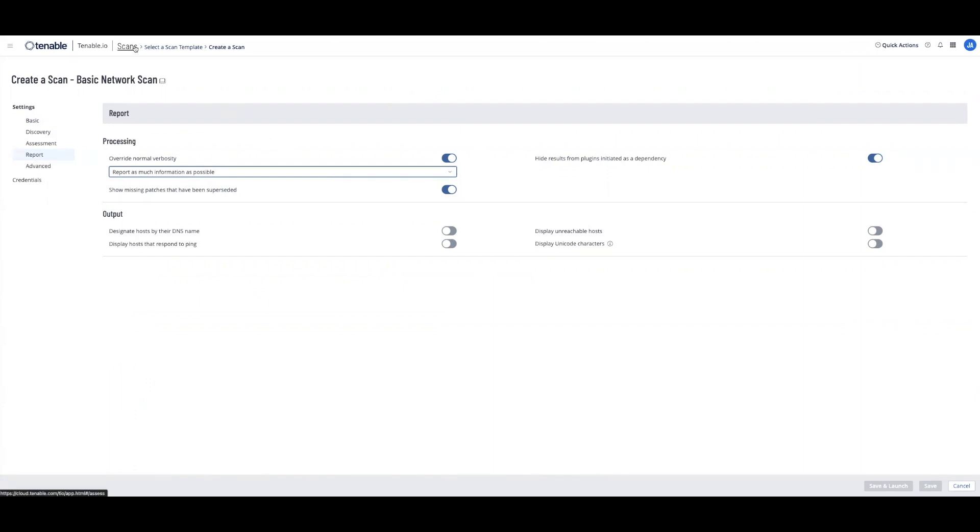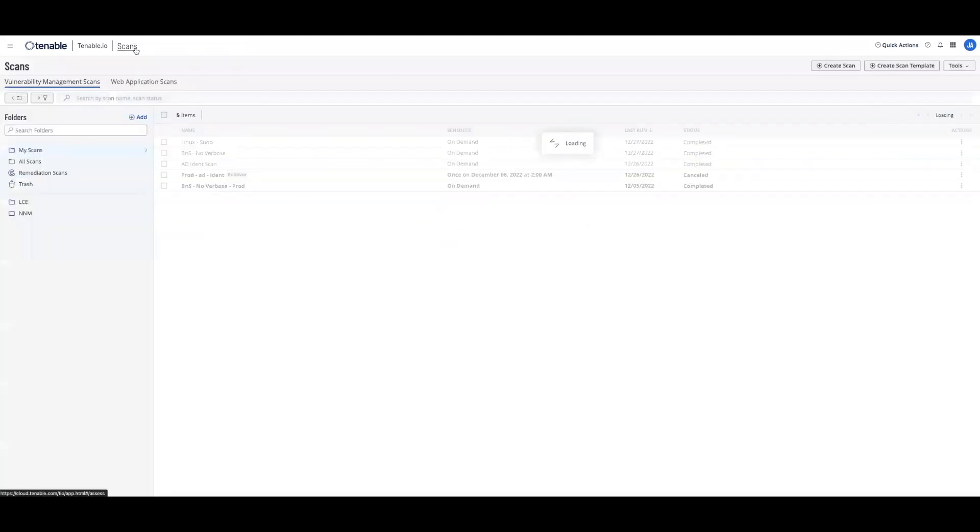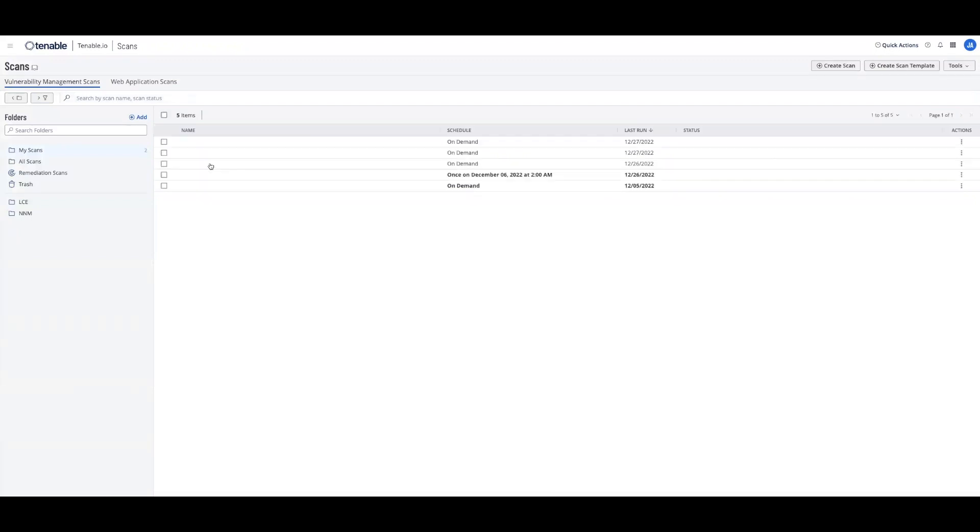I highly recommend that you run the Active Directory identity scan on a daily schedule. The reason being, as Active Directory changes, you want to make sure you catch those changes.